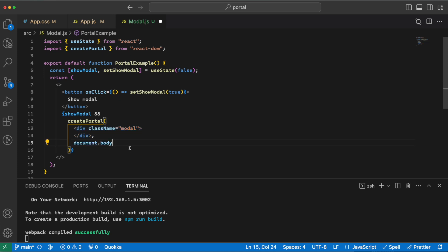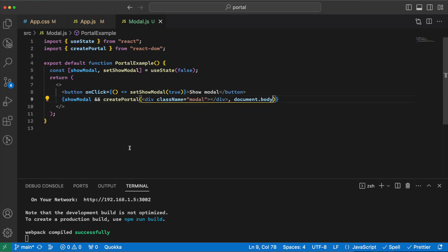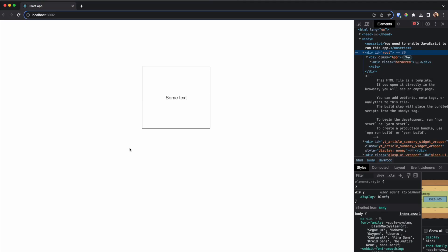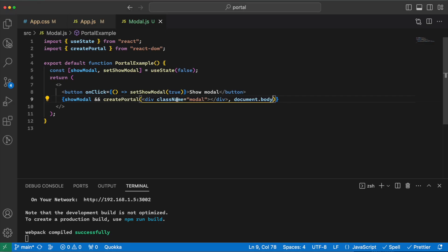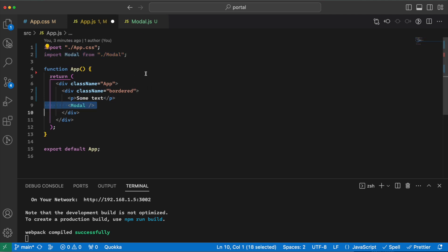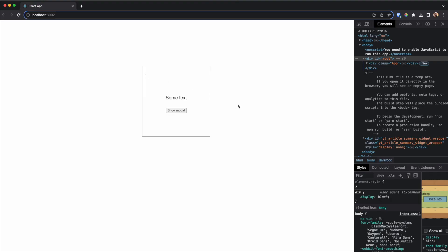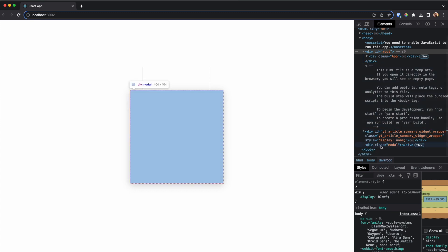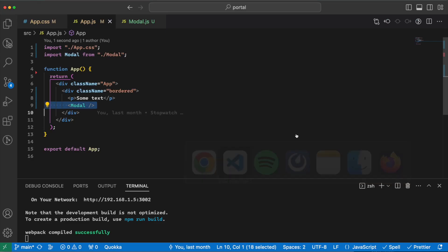So if I go and run this... well yeah, I need to go here and add modal to the app.js like so. Now if I go here, I have some text and this is show modal, and when I click that there will be an empty modal added to the body. So let's go and fix this.